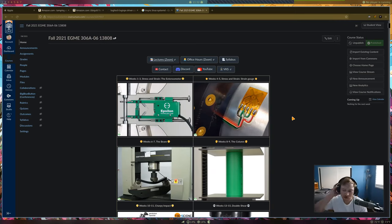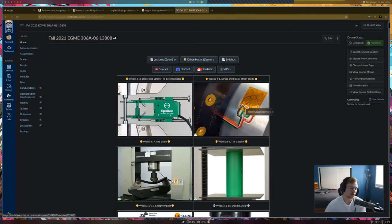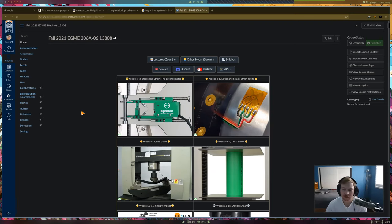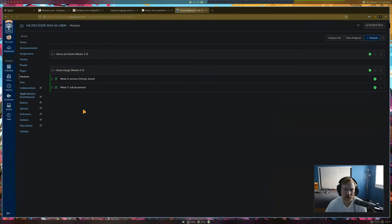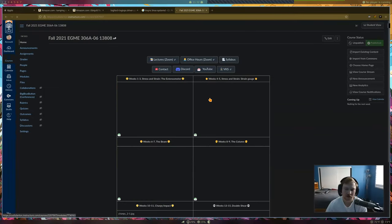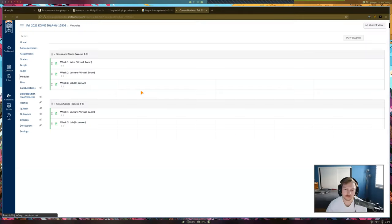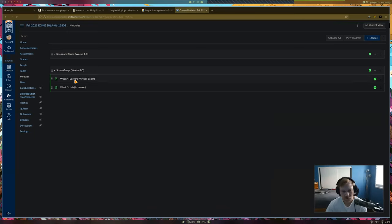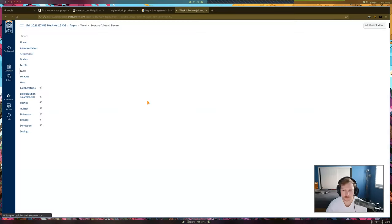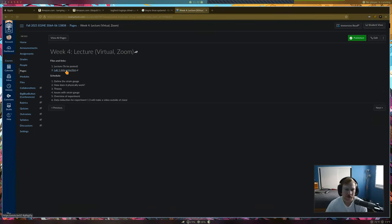Today we're going to be doing the lecture for the second lab, which is on the strain gauge. For the data reduction video for the first lab, instead of going over it in class, I made a video last night and uploaded it. It's already up right now — just click on weeks four and five, go to week four, and the link is right there.